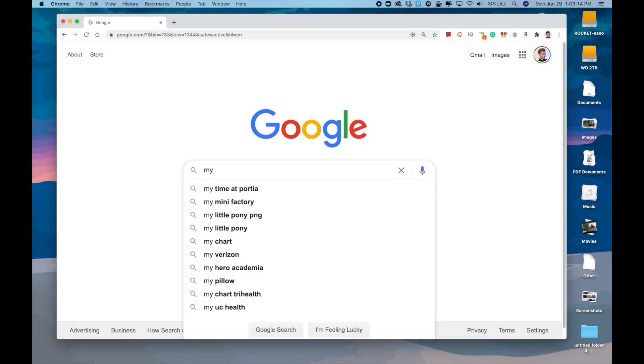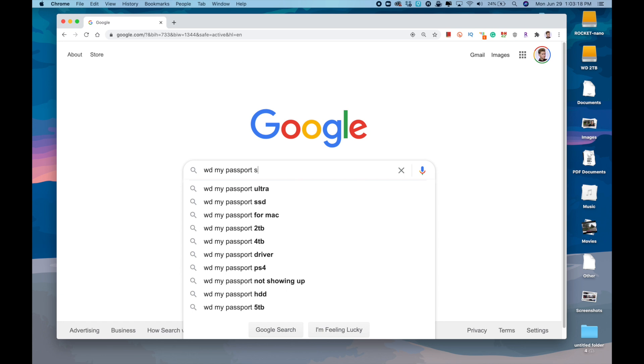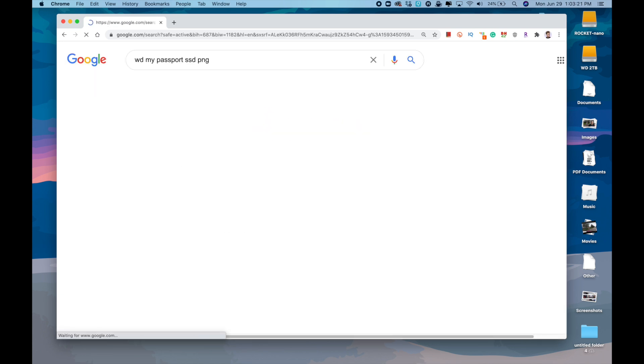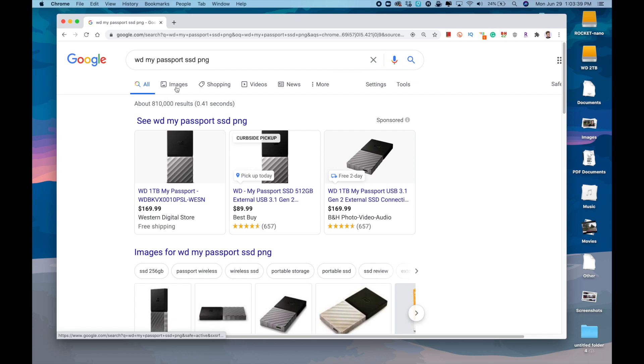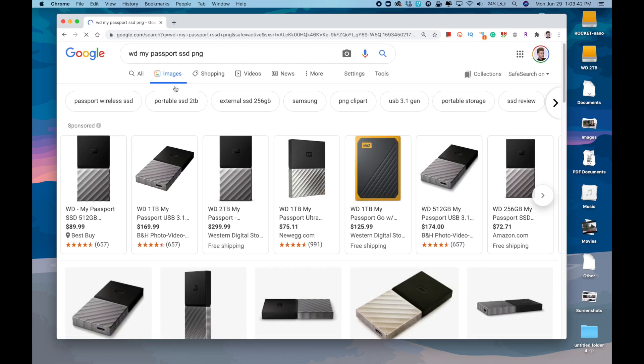As I'm working on my updated comparison of the best portable USB-C SSDs for the channel, I want to put custom images over the icons of the drives on my desktop and when they show up in Finder.